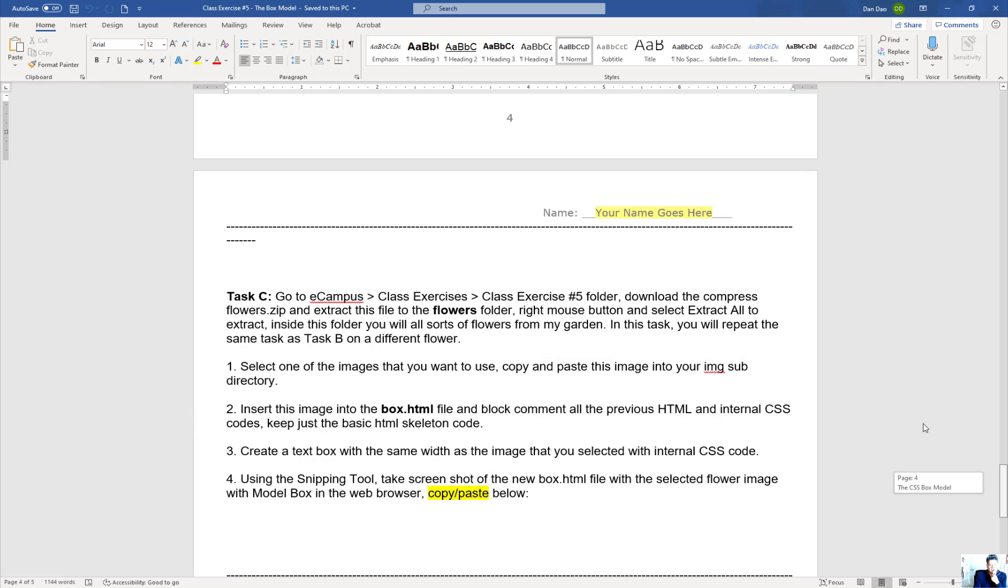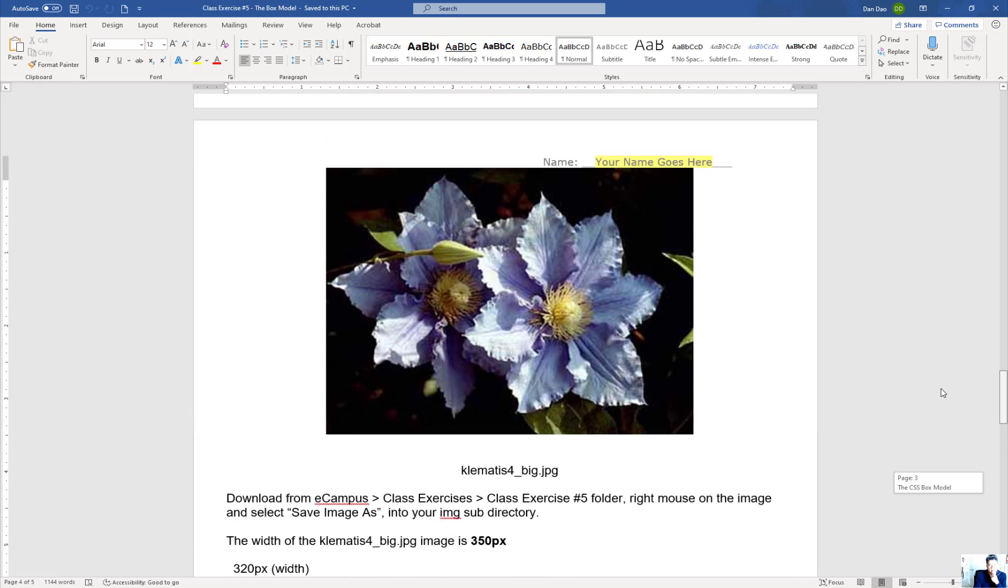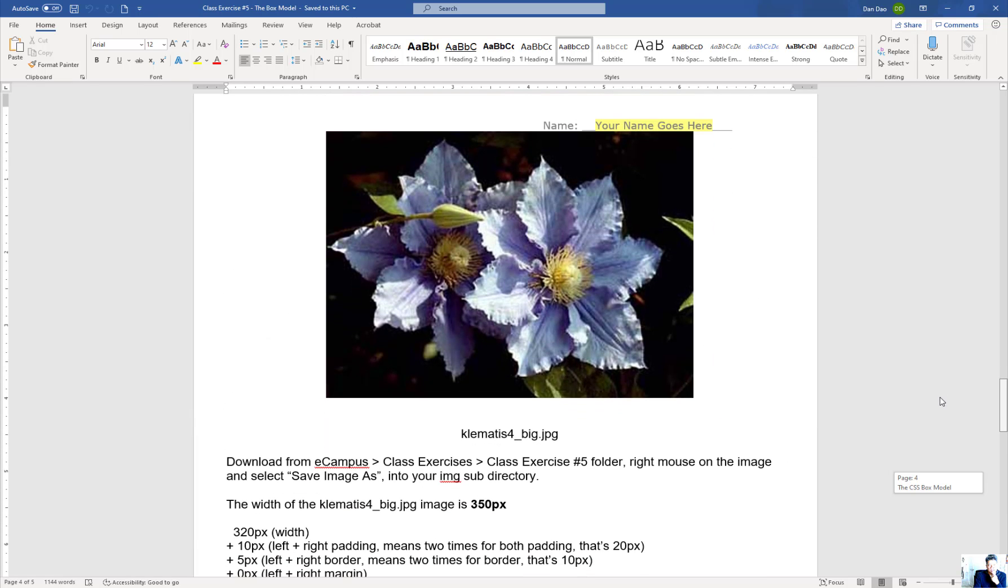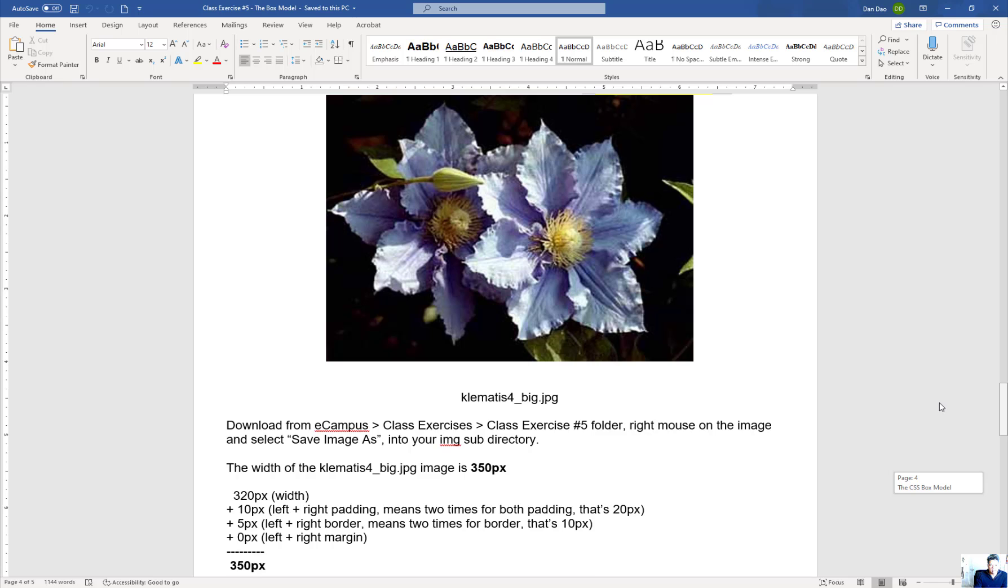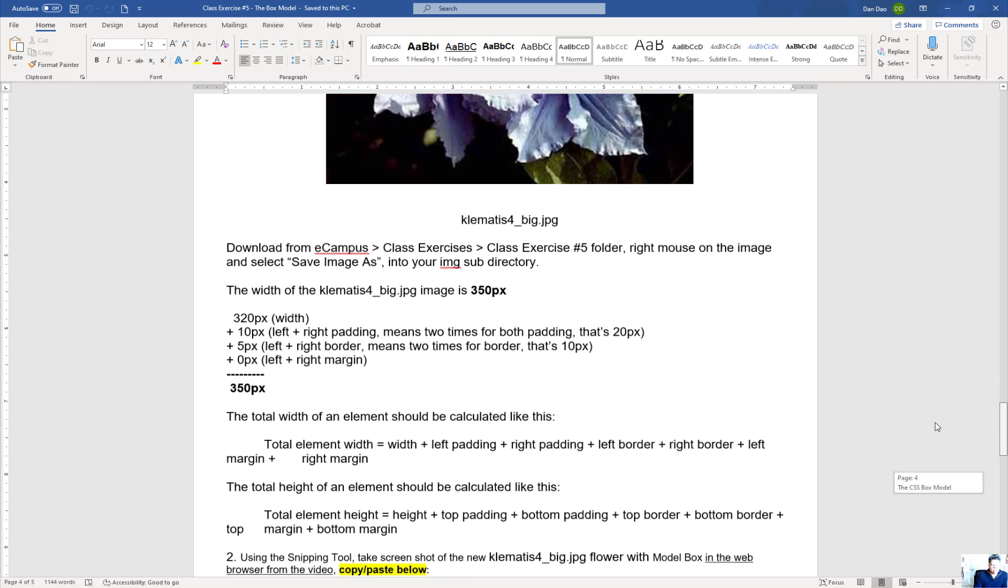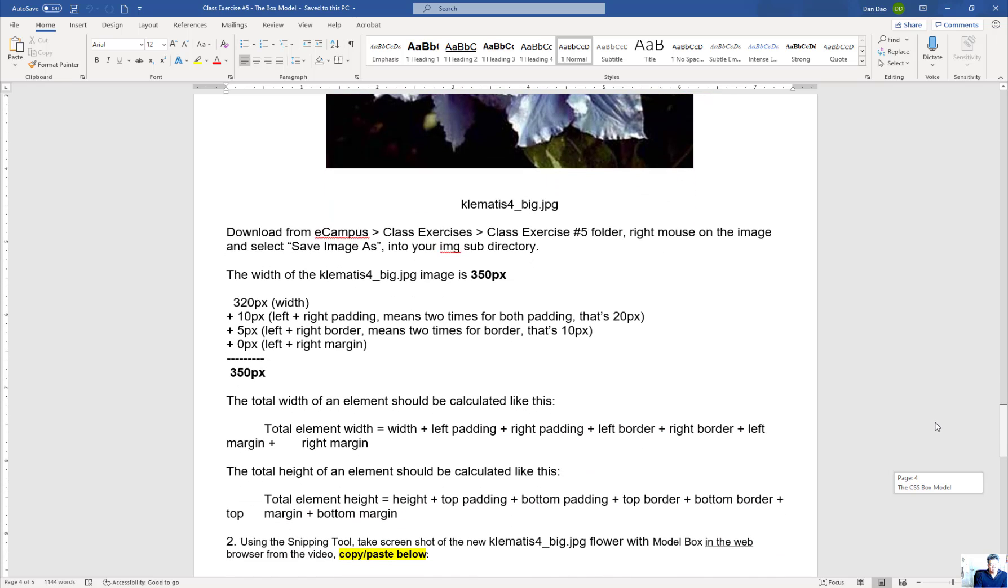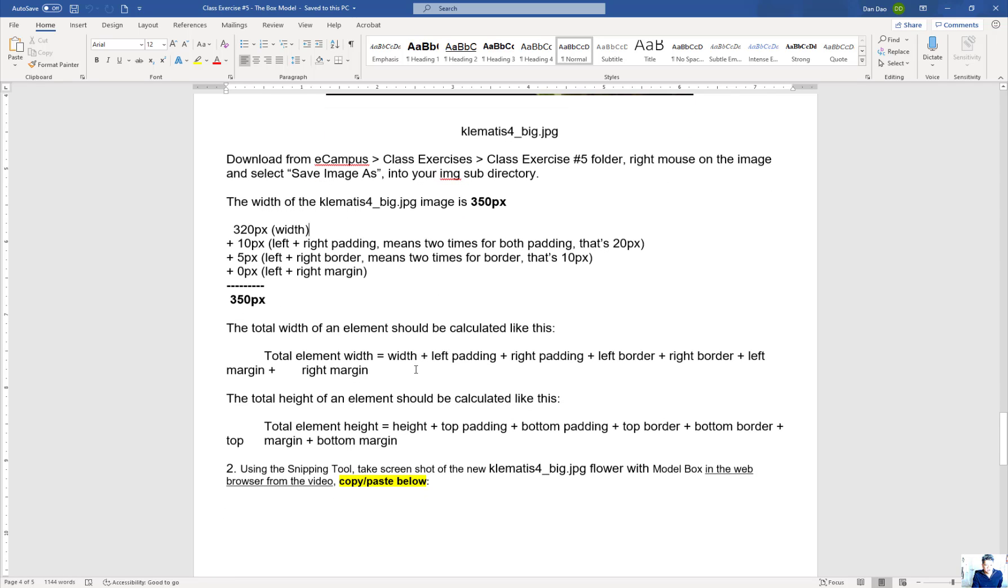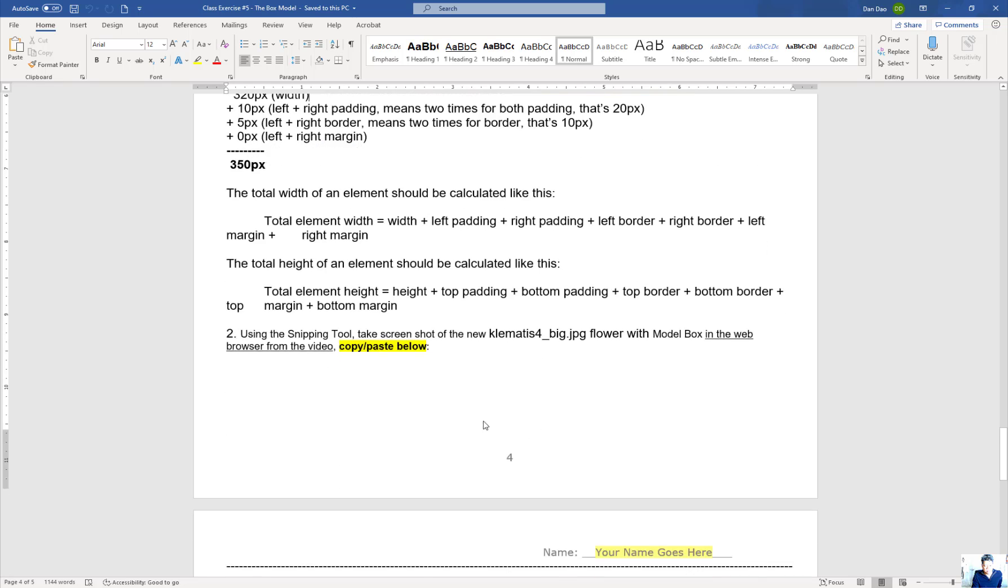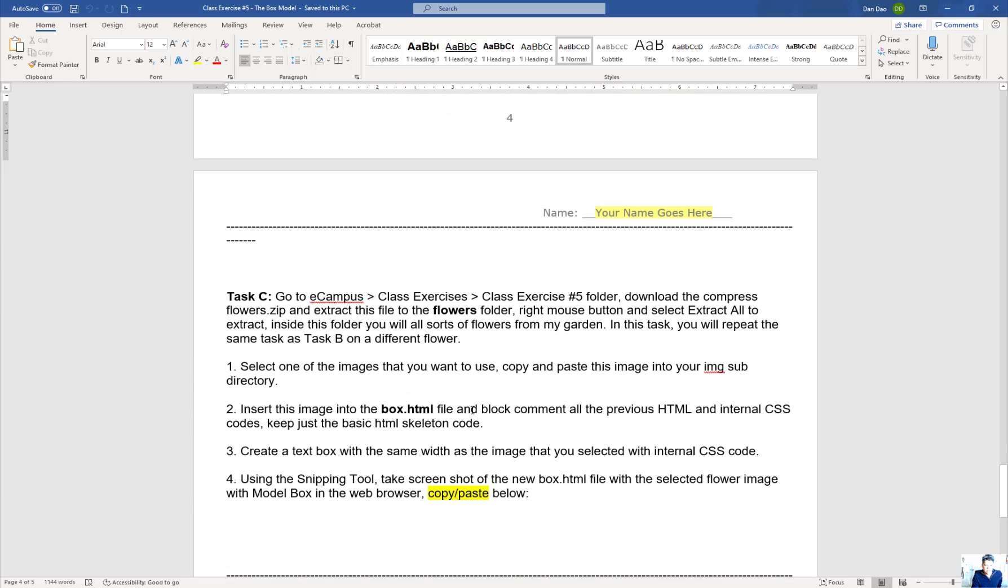In this task, I ask you to do the same thing as you did for the flower. You'll calculate another model box to fit the width underneath. I gave you a sample of how this is calculated and provided a detailed explanation.